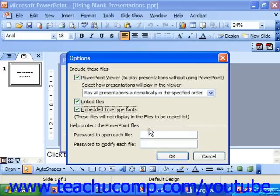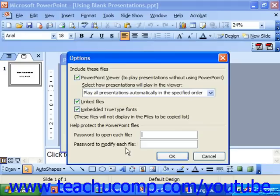You can also protect PowerPoint files by putting in the password to open each file or the password to modify each file into the two boxes provided. If you do that, you'll have to retype them again once you click OK. Now once you've set any options, just click OK.